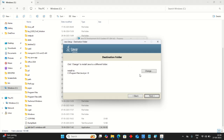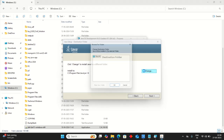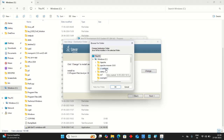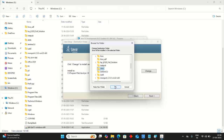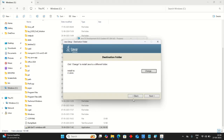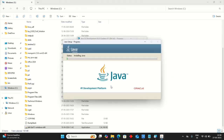Change the destination folder to C drive Java folder, which we have created earlier. Make sure it must be an empty folder — C drive Java. Next.